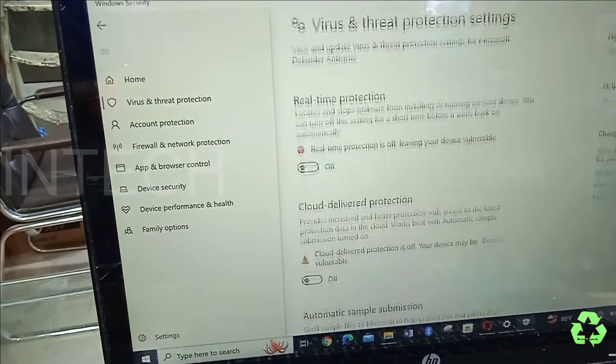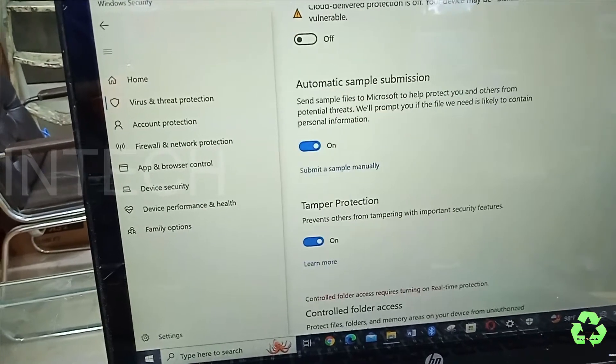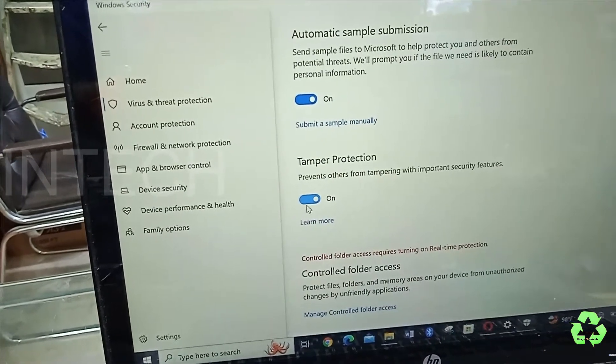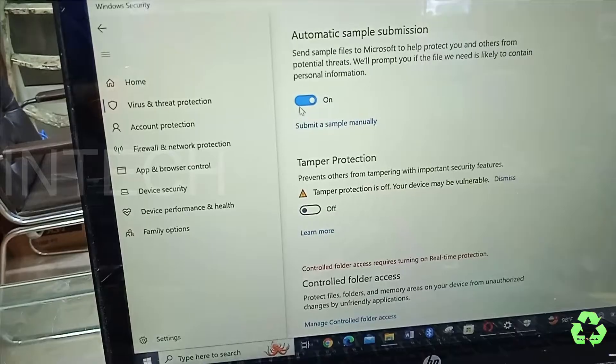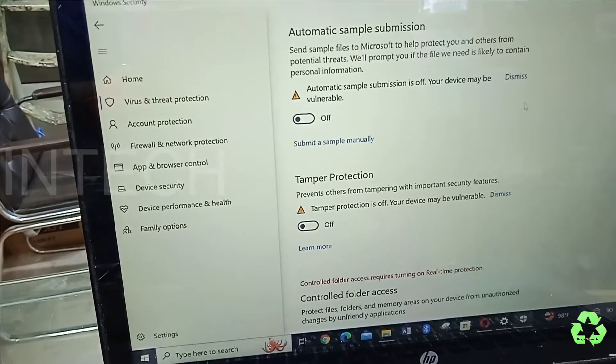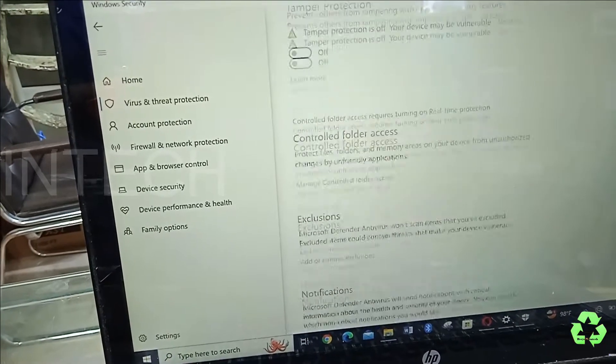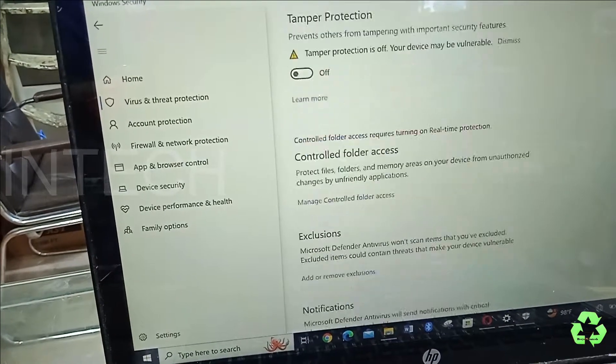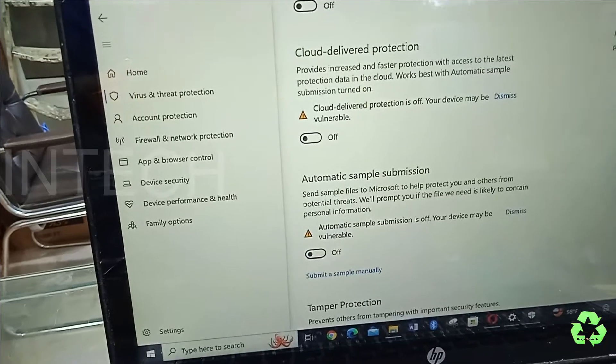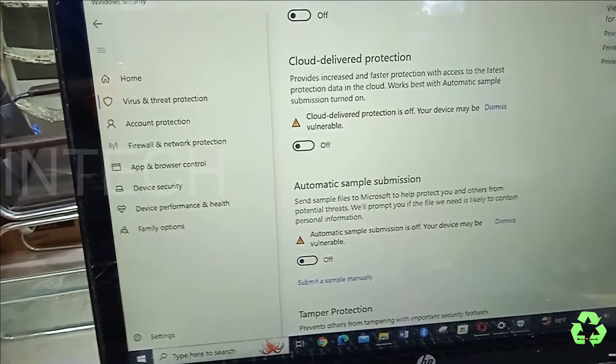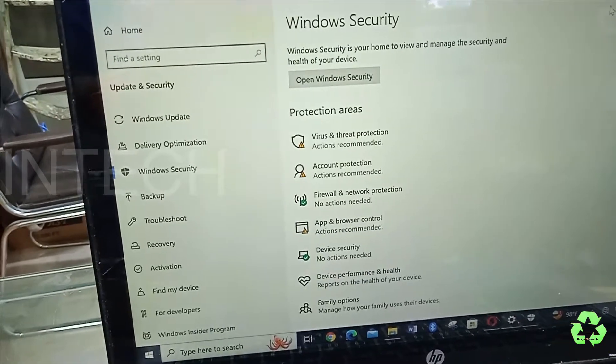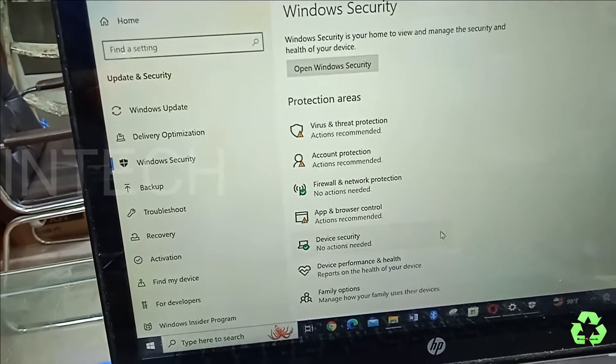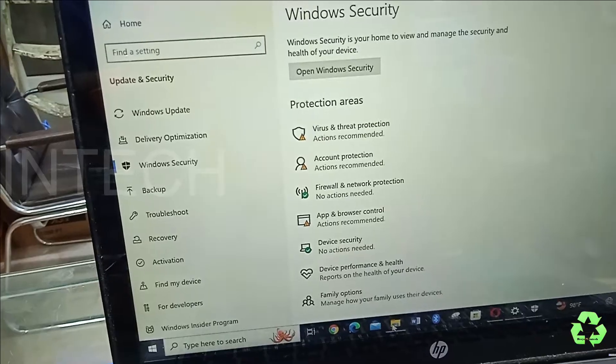Let it keep everything off, even Tamper Protection and Automatic Sample Submission. After that, don't close the screen, just minimize the screen.